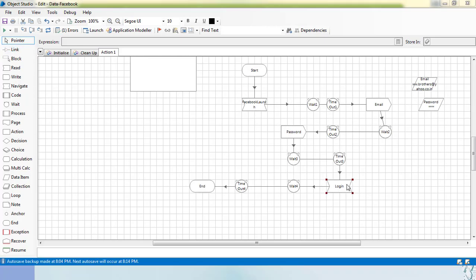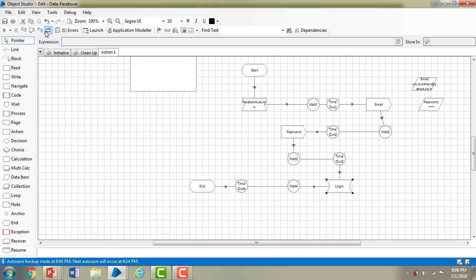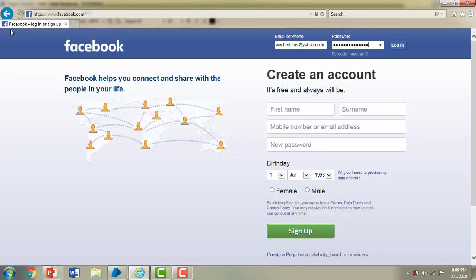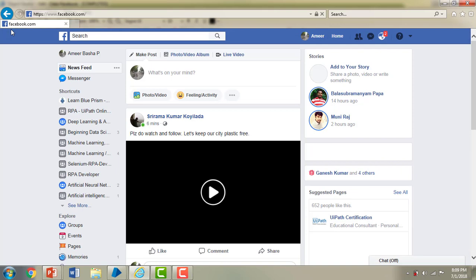After login, I've added one more wait stage for five seconds and then End. Let me run the business object. You can see it is launching facebook.com, then after five seconds it enters the email ID and password, then clicks Login. Once the login has successfully completed, you can see the Facebook screen. Thank you for watching this video.